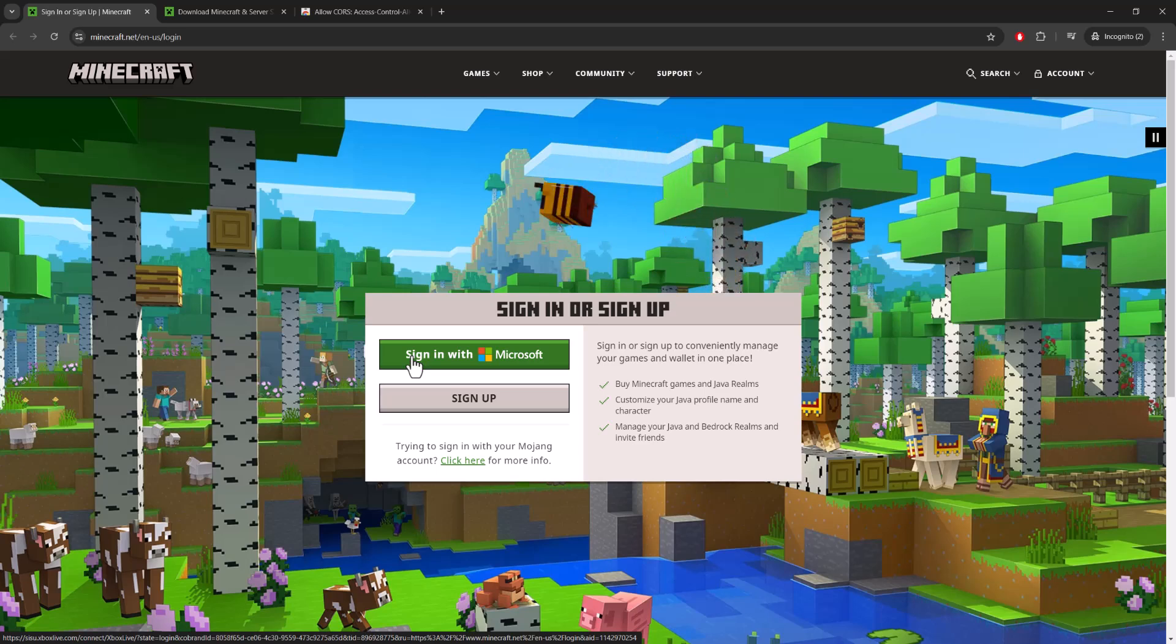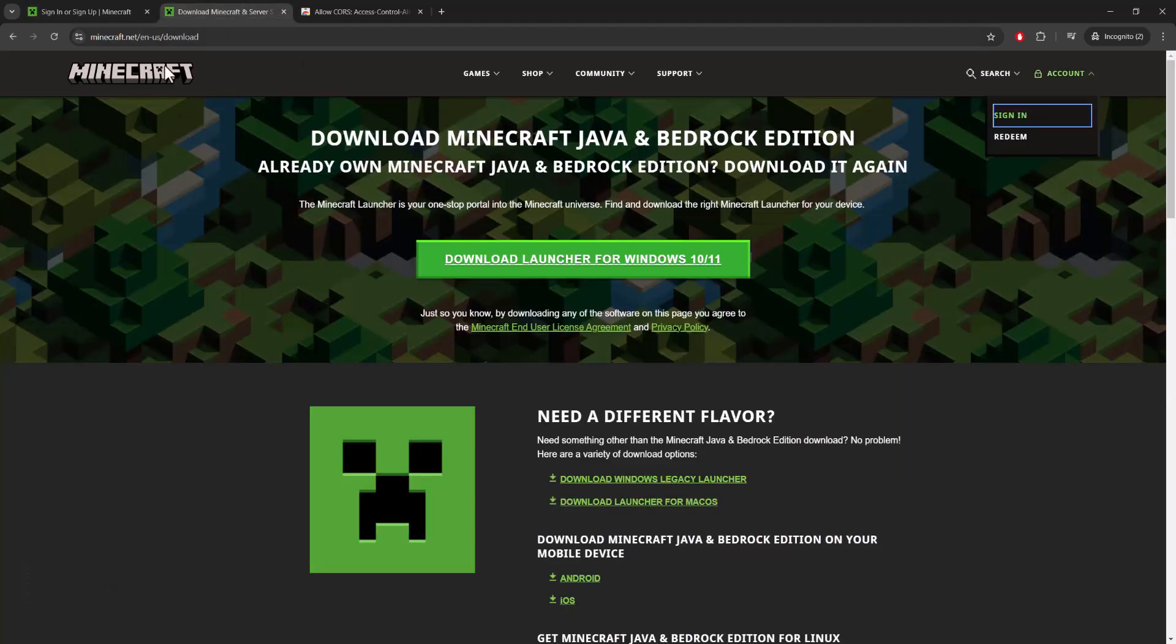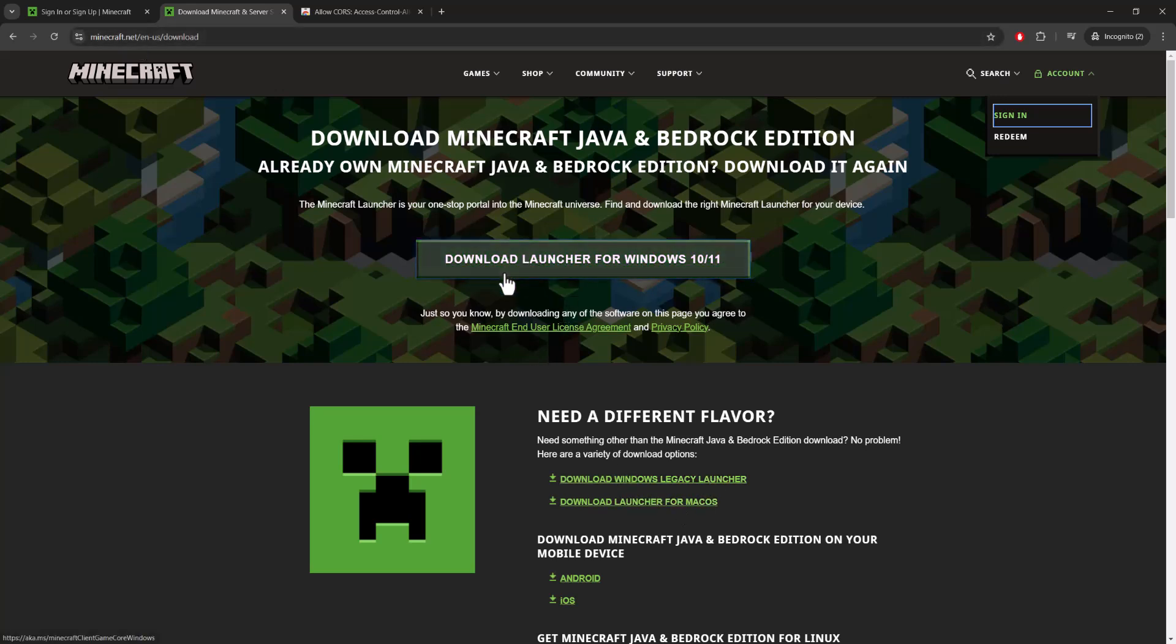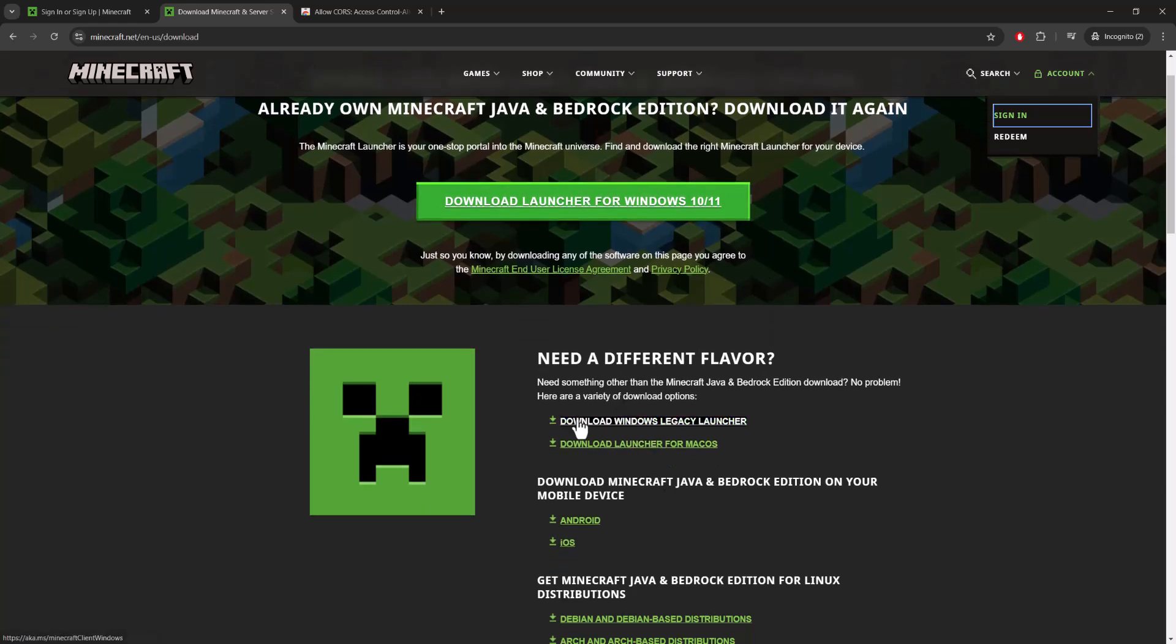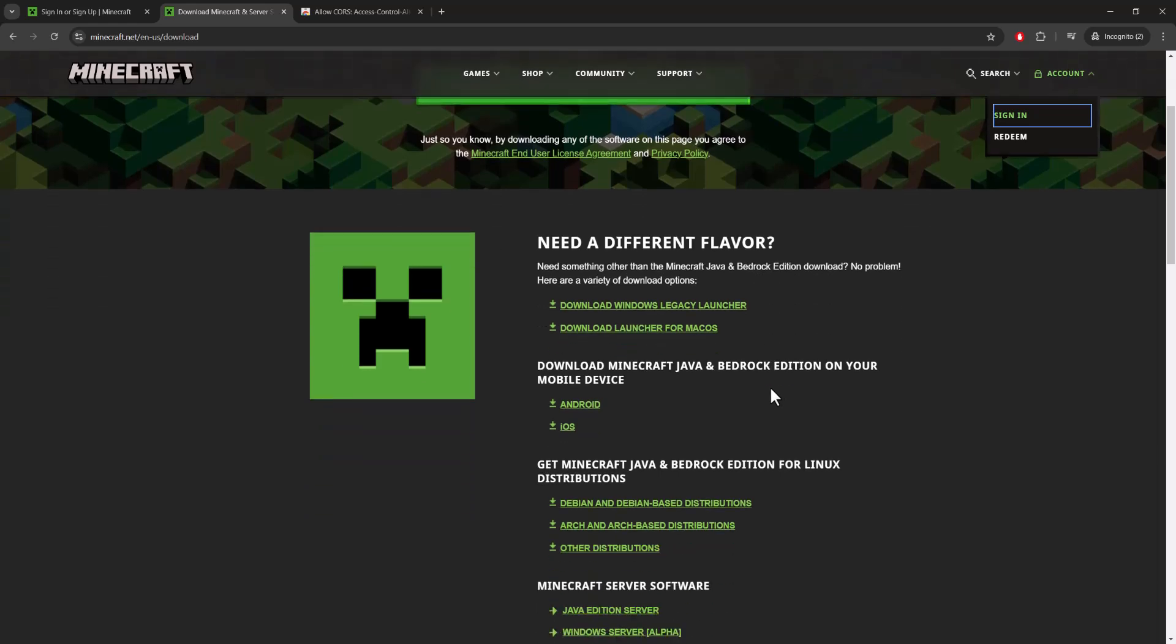Pretty much do it from here. Now if you obviously tried this and this doesn't work, the next thing you can do is go to this link minecraft.net slash en-us slash download, and you want to essentially download the launcher for Windows 10 or 11, or download the legacy launcher and try to go from there.